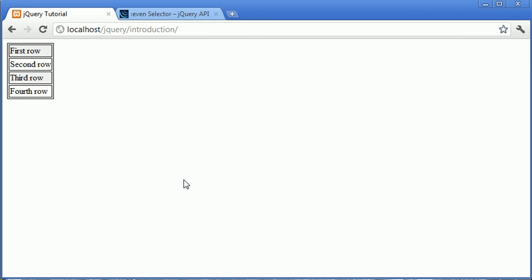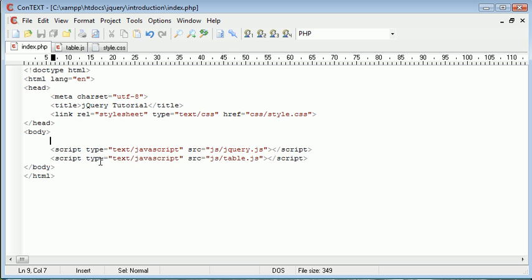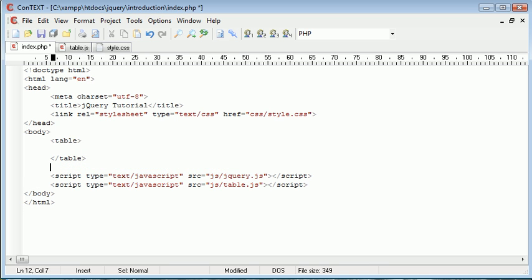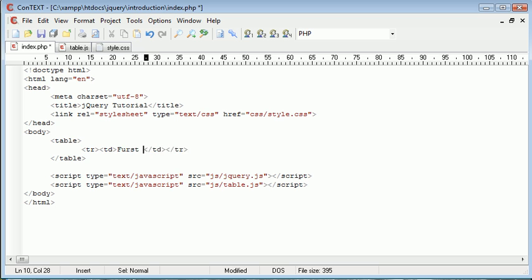So this is all done using jQuery. So let's just go ahead and open up my text editor again. I'm going to go ahead and create this table first of all. So we create a table here, we're going to give this a class name in just a moment but for now I'm just going to create some rows and then inside that some table data. And for the first one I'm just going to say first row.